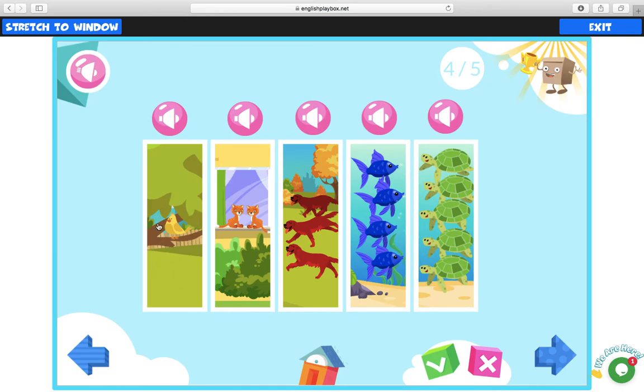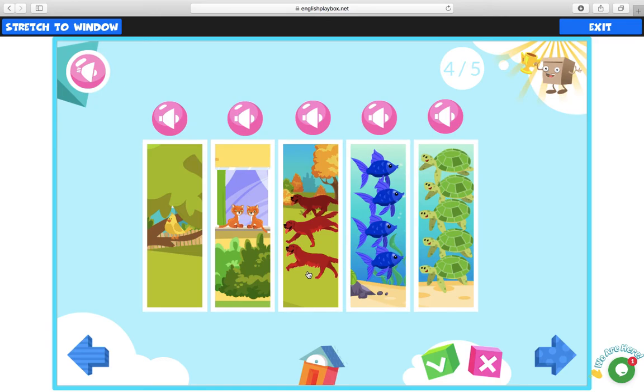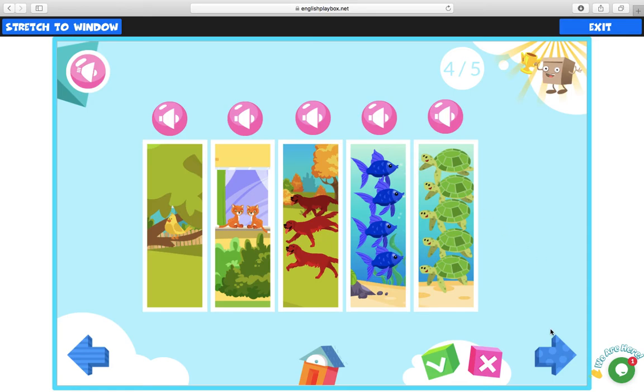How many birds are there? There is only one bird. How many cats are there? There are two cats. How many dogs are there? There are three dogs. How many fish are there? There are four fish. And lastly, how many turtles are there? There are five turtles. Perfect.